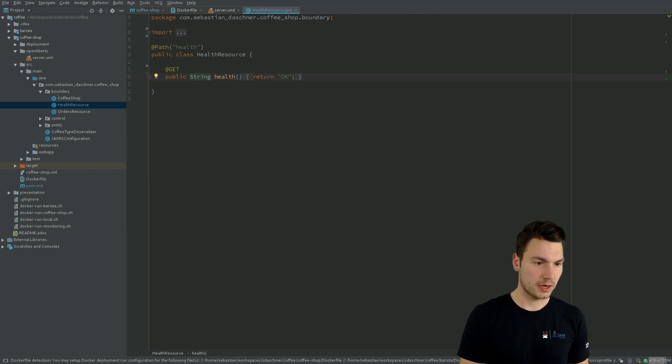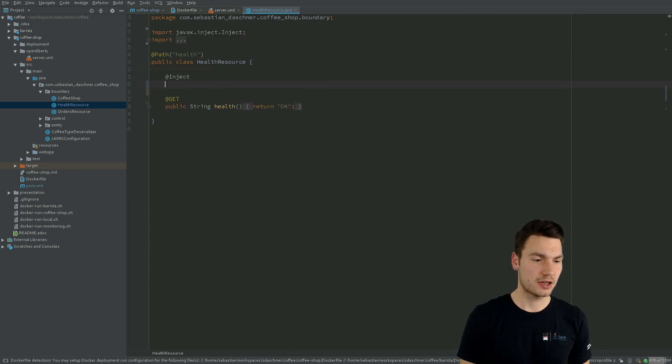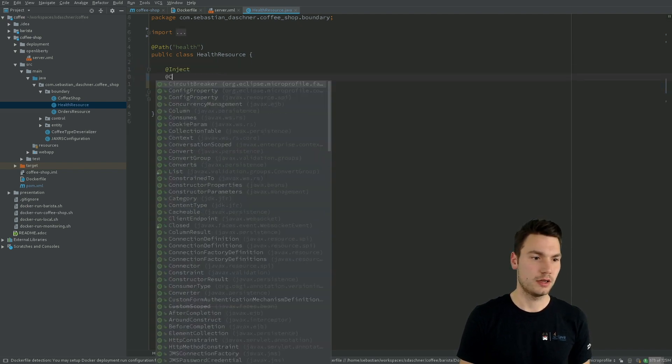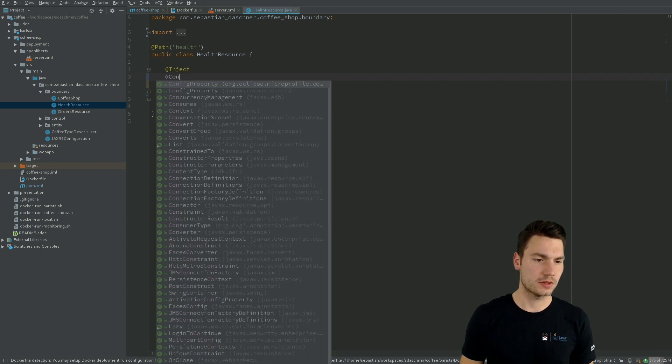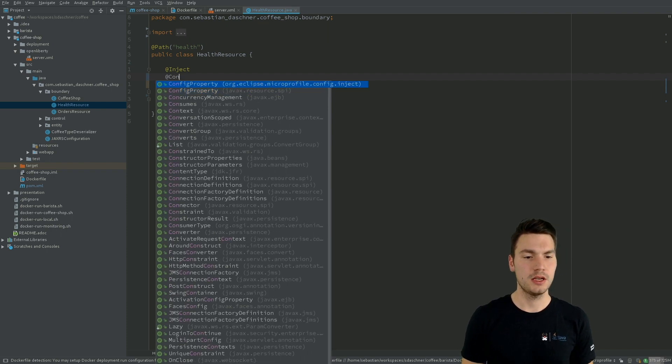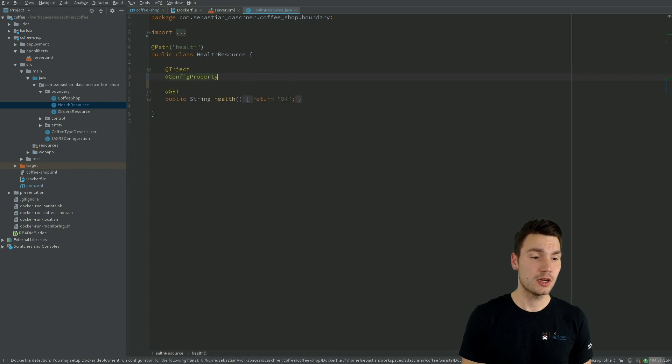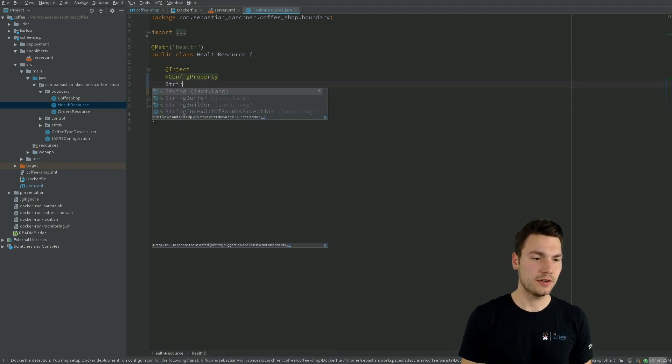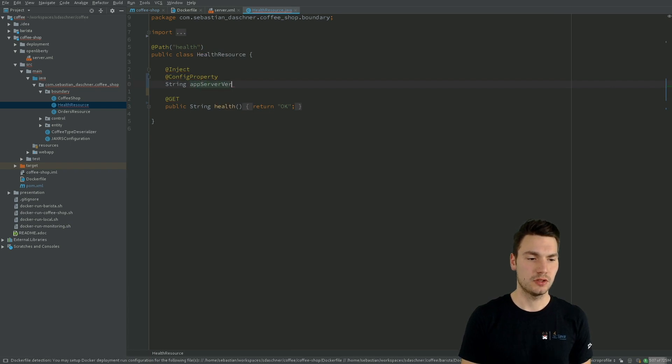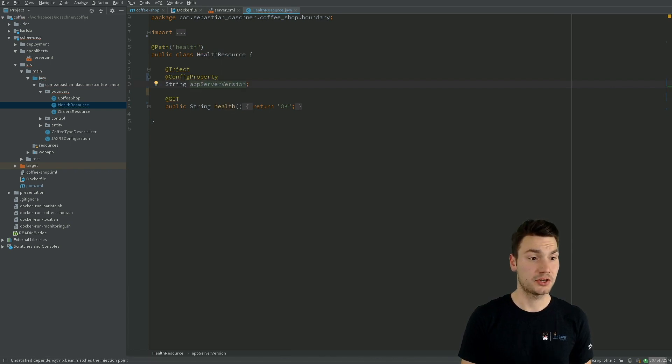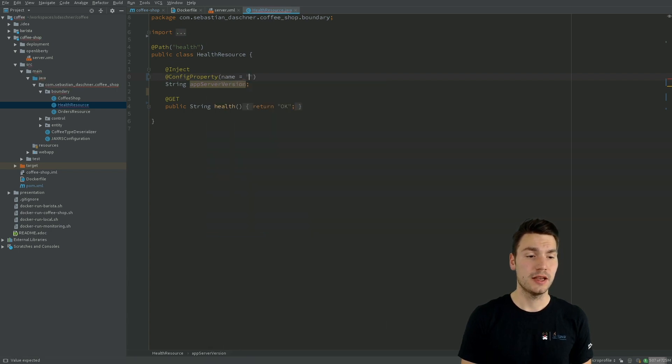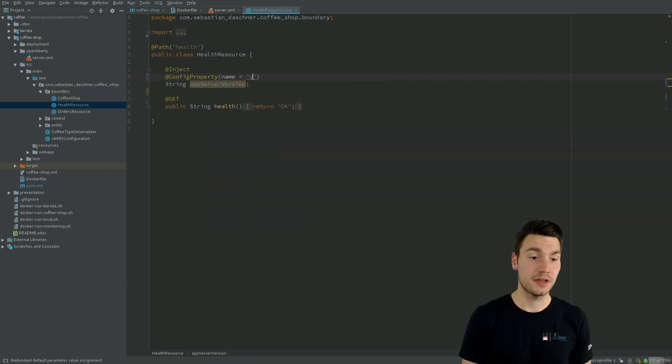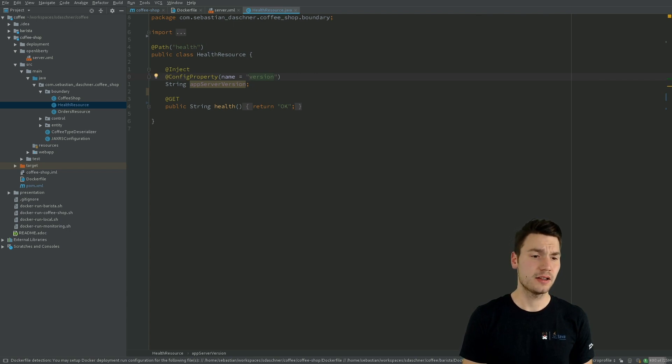And MicroProfile fault configuration actually allows us to do that. So what we can do is use this ConfigProperty annotation that comes from the MicroProfile package. And that enables us to, for example, inject some strings, some application server version, assuming that is configured somewhere. And then we can include a name, what's the name of that property. For example, it's called version.